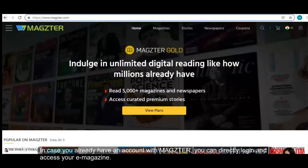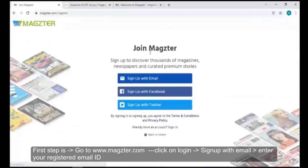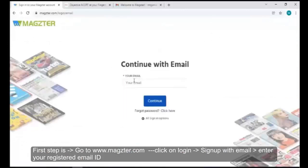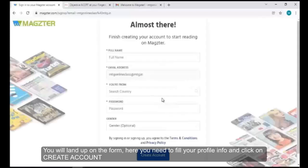First step: go to www.magster.com, click on Login, sign up with email, and enter your registered email ID. You will land on a form where you need to fill up your profile and then click on Create Account.